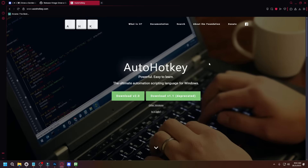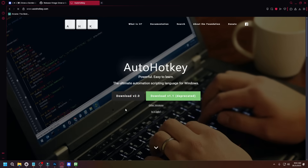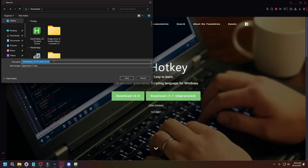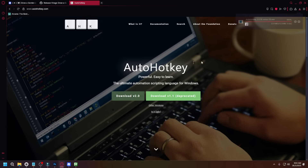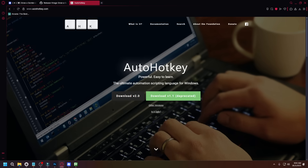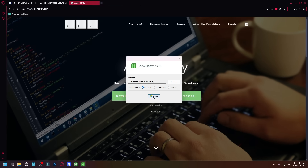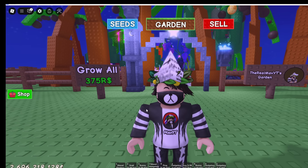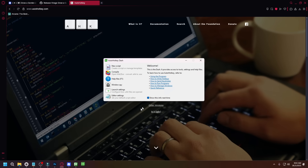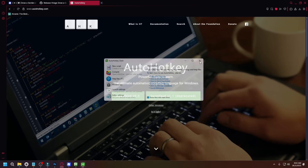The setup process is pretty simple. You need to go to autohotkey.com, click on Download V2, and you should see the installer. Tap on save, then double click on it, open it, and tap on install. You should tap yes on the next popup, and just like that, you have AutoHotkey installed. Now you can close this.